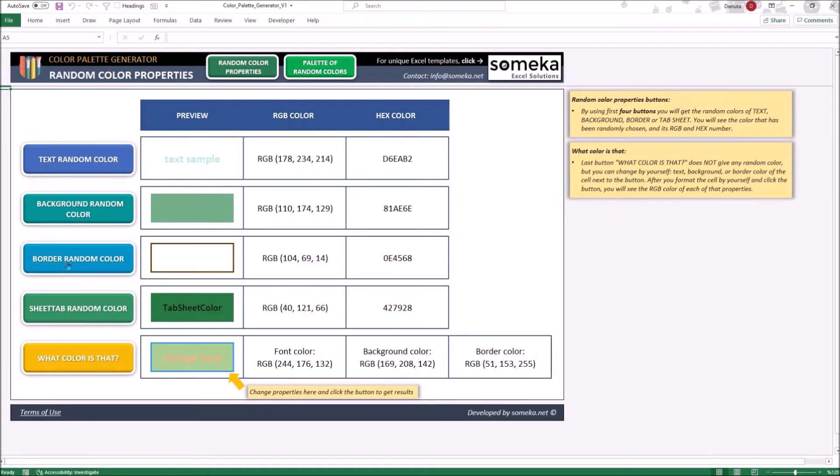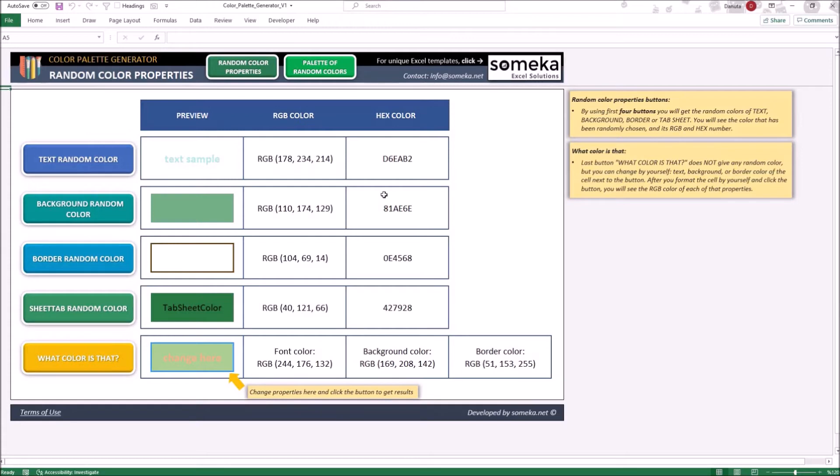By clicking any of those buttons you will get the result of newly chosen color and its RGB and hex color. If you like any of those colors you can simply check the number and use it in your Excel worksheet or you can copy paste the format using Excel's built-in function.